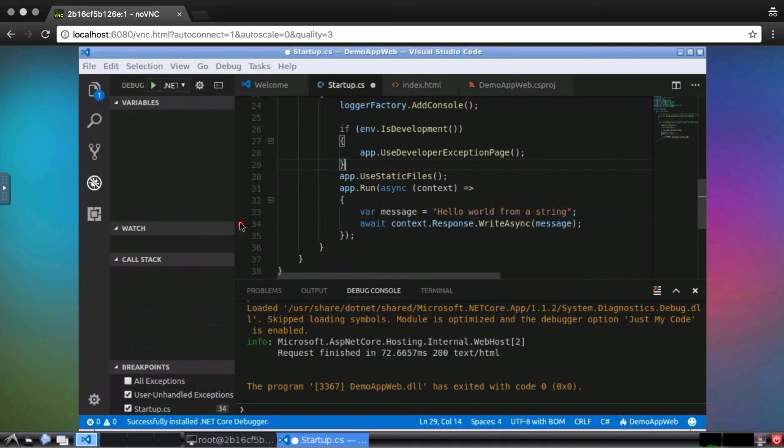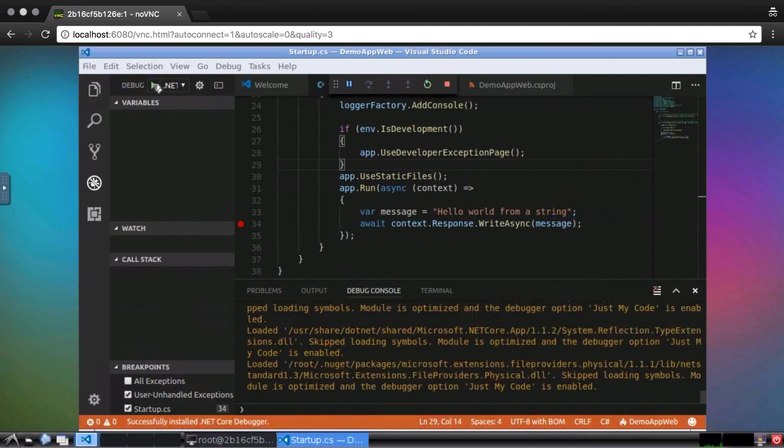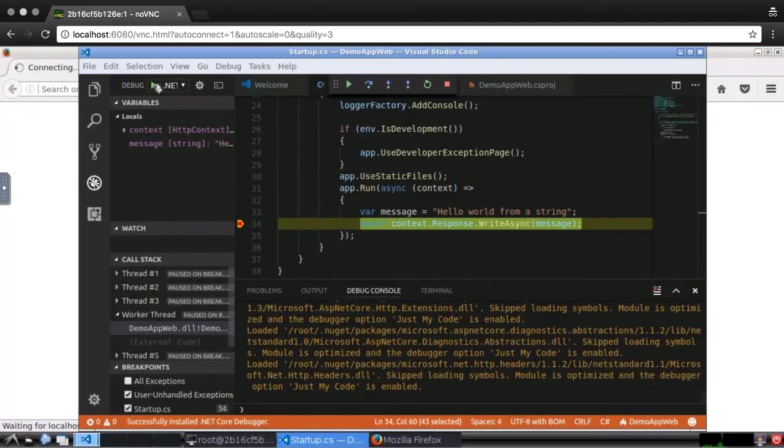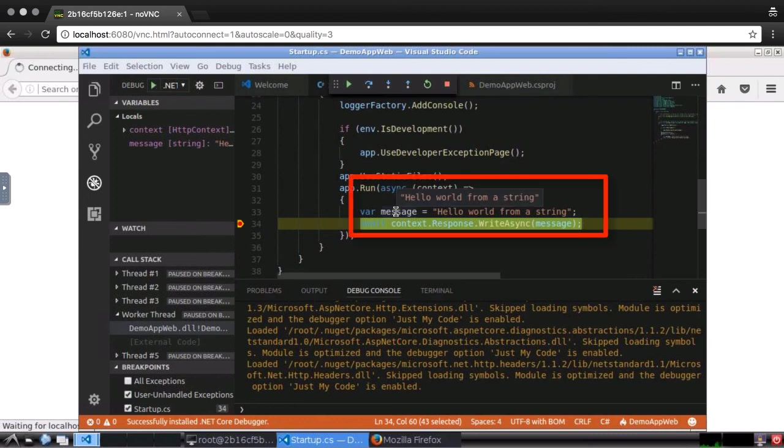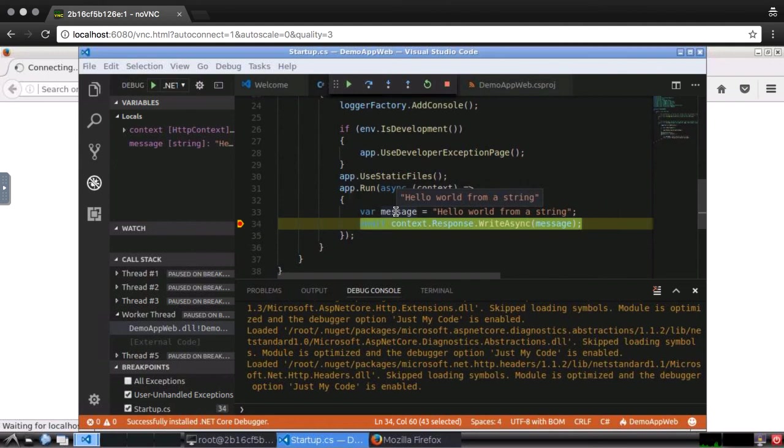And I'll run the application again. This time, the breakpoint stops the application, and Visual Studio Code is shown. From here, I can inspect the value of the string, and I can also look into the details of the request.